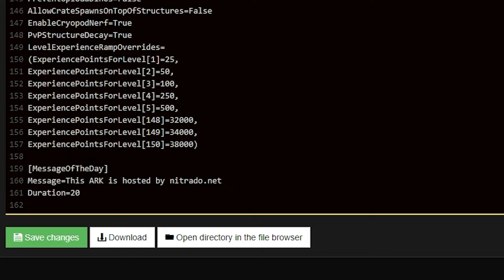If you wanted to add 150 levels, this is what it would look like. Whenever you're done, you simply close the parentheses and then save the changes.